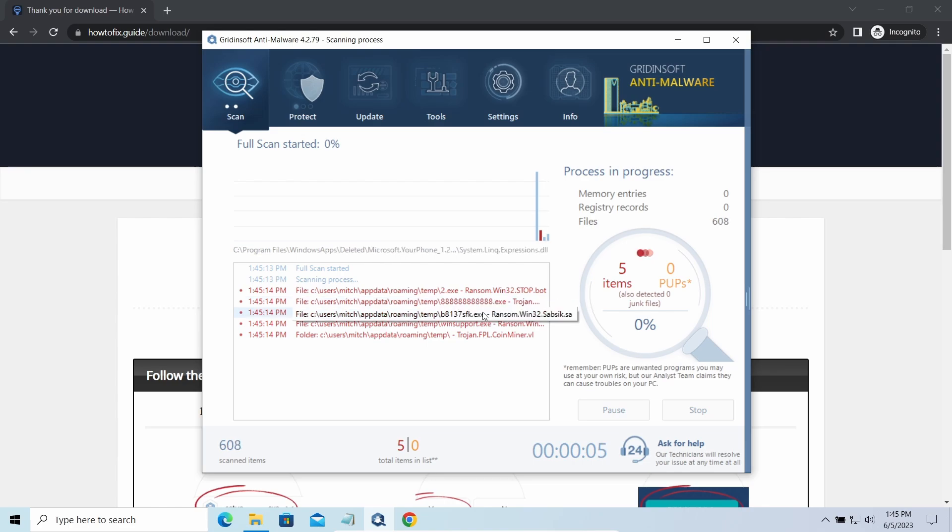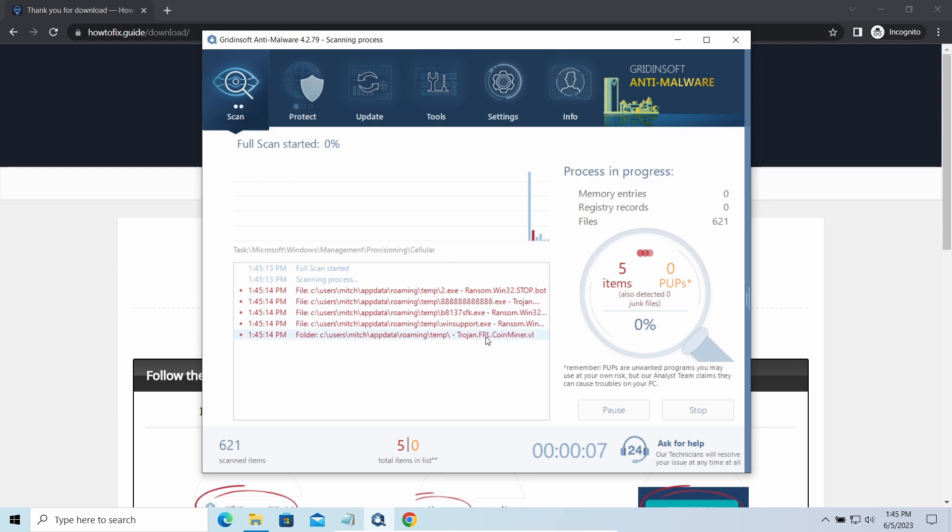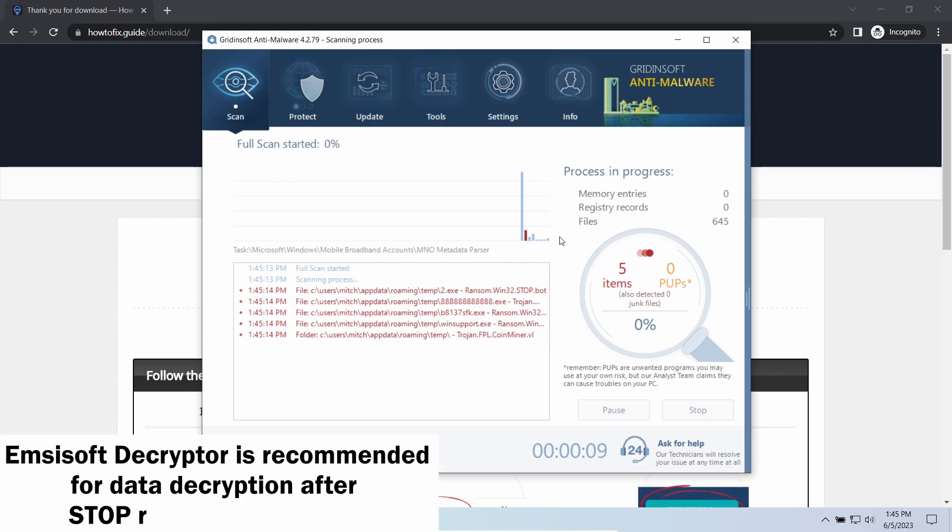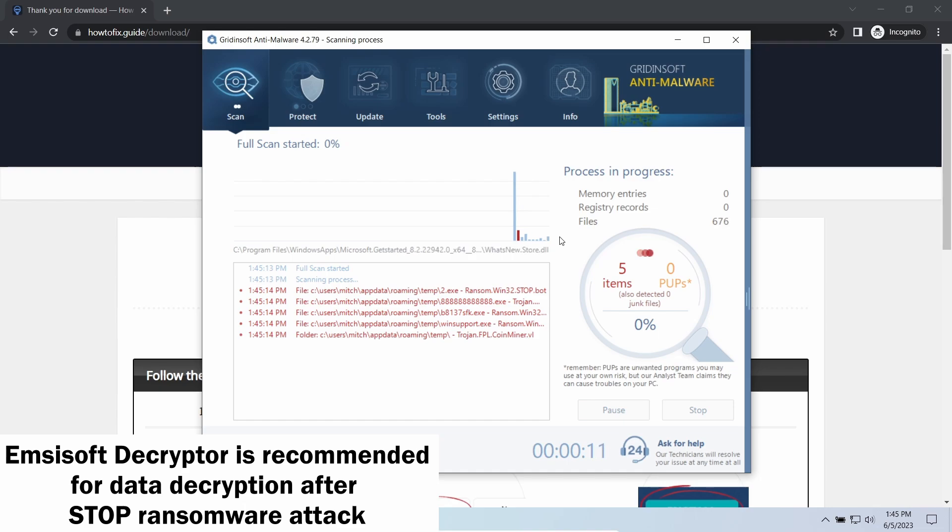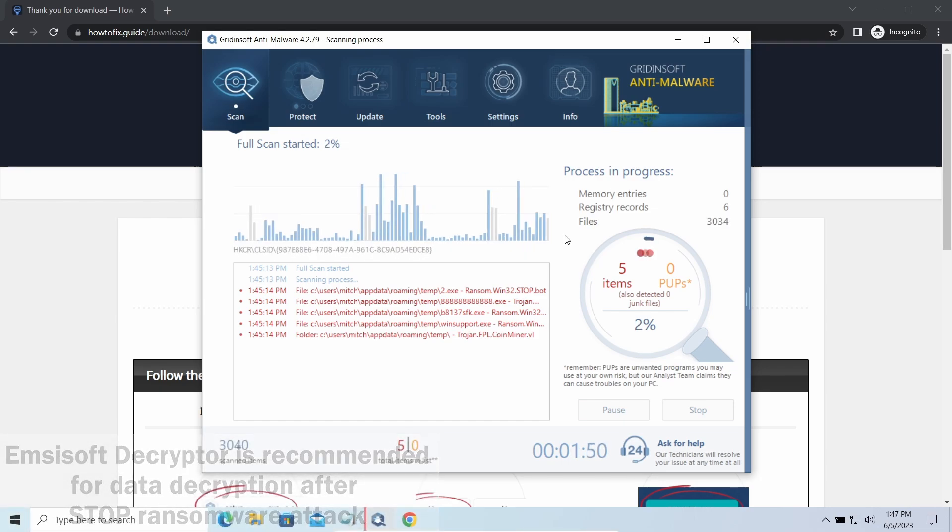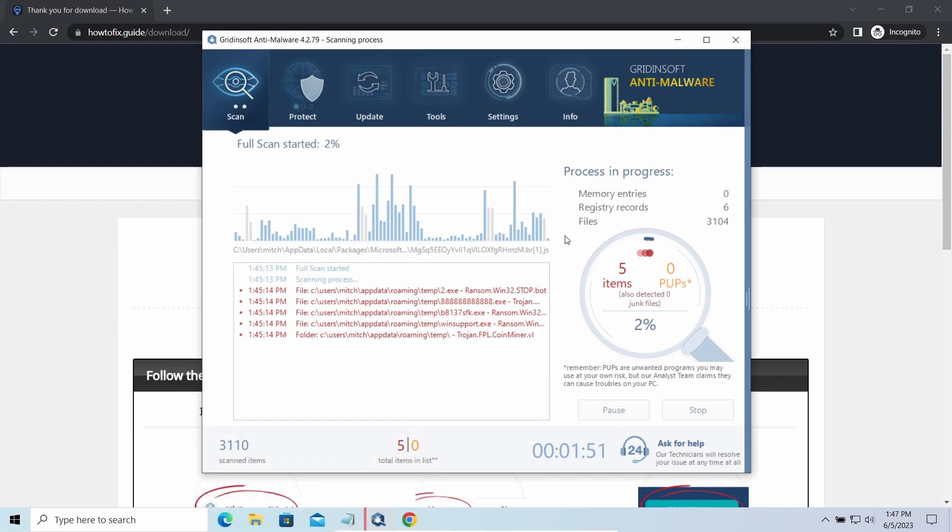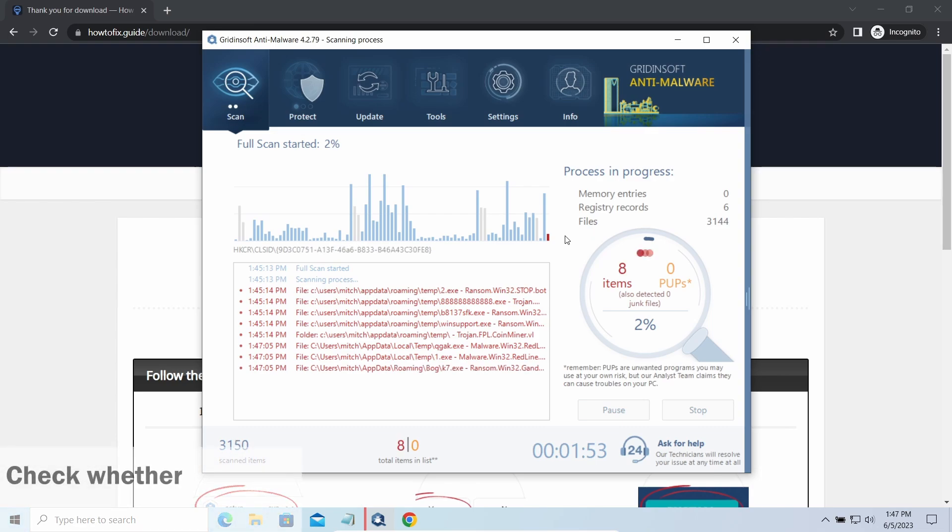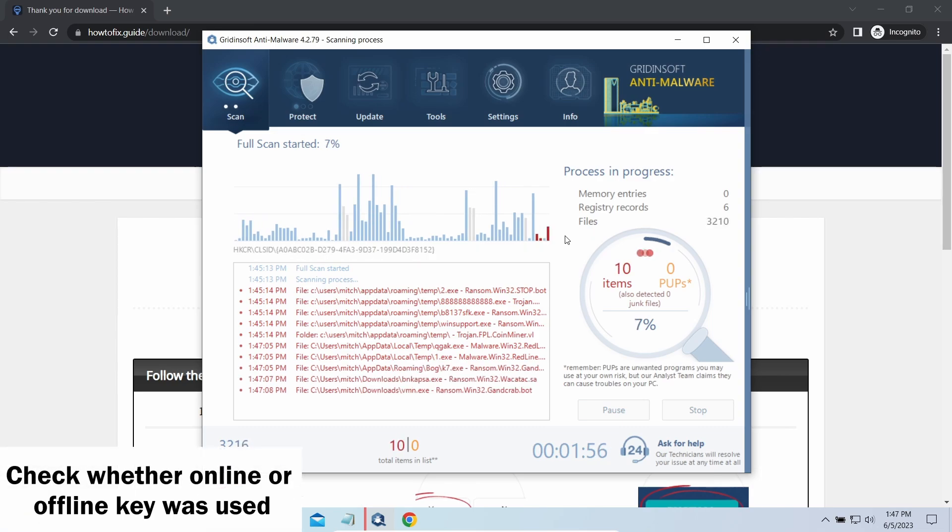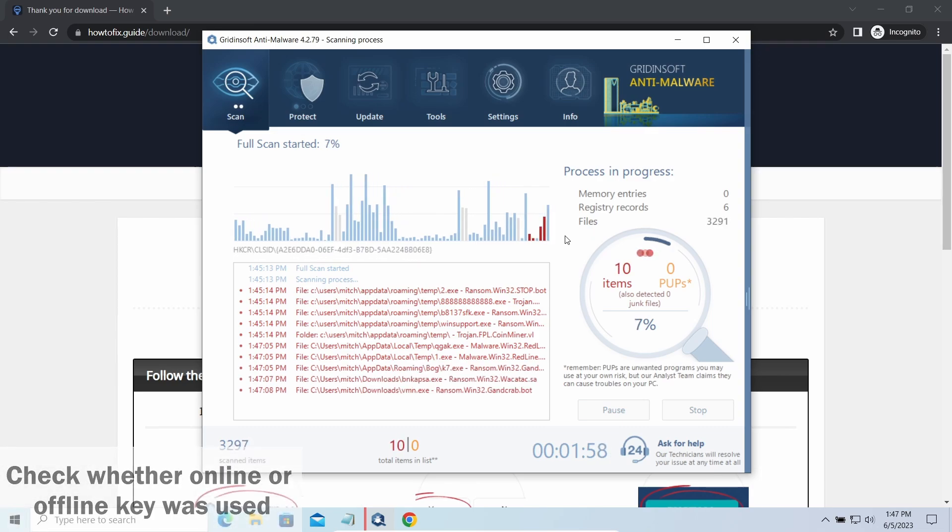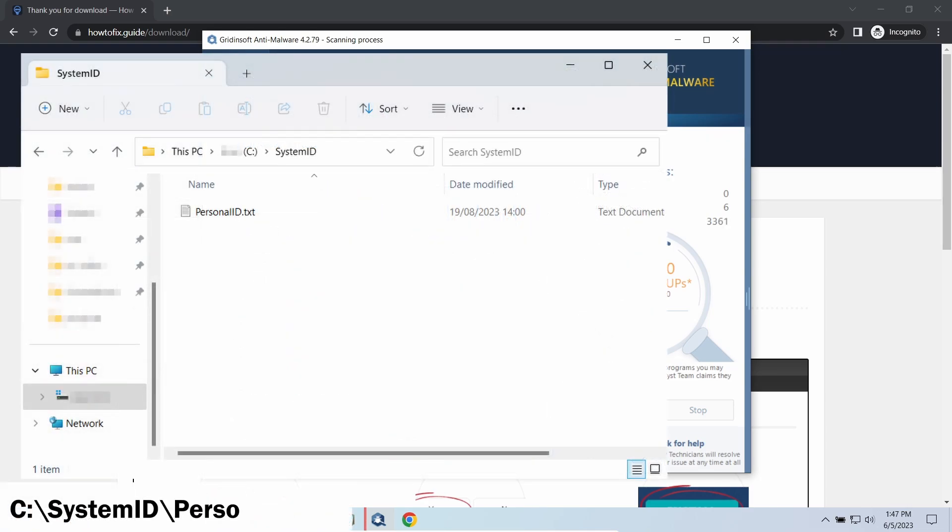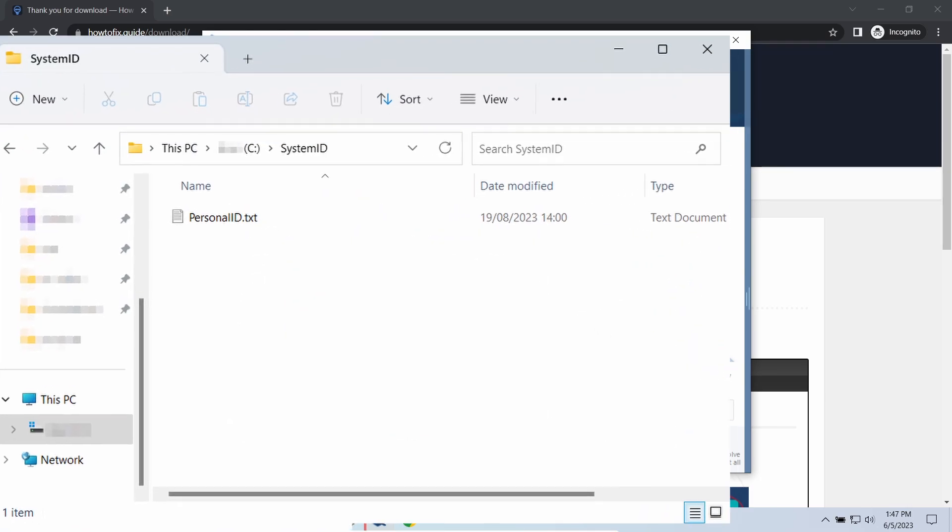Now let's discuss a more problematic side: file decryption. I recommend using the Emsisoft Decryptor tool. It's a free software that is designed specifically to deal with encryption used by stop ransomware. However, before making any steps here, you need to check whether files are ciphered with an online or offline key.